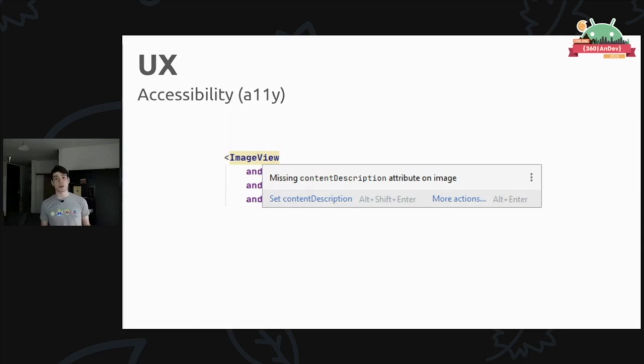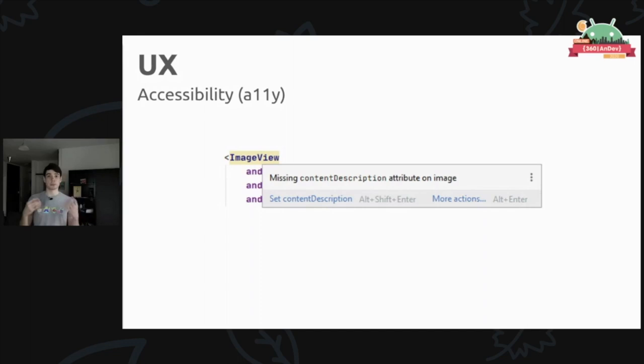You have definitely seen at least some of working with accessibility in Android Studio, because you must have seen this kind of warning before. This is the very basic support that you can add for accessibility, adding descriptions to images and things like that. But there are actually very rich and very complicated APIs for properly supporting accessibility of various kinds in your application.